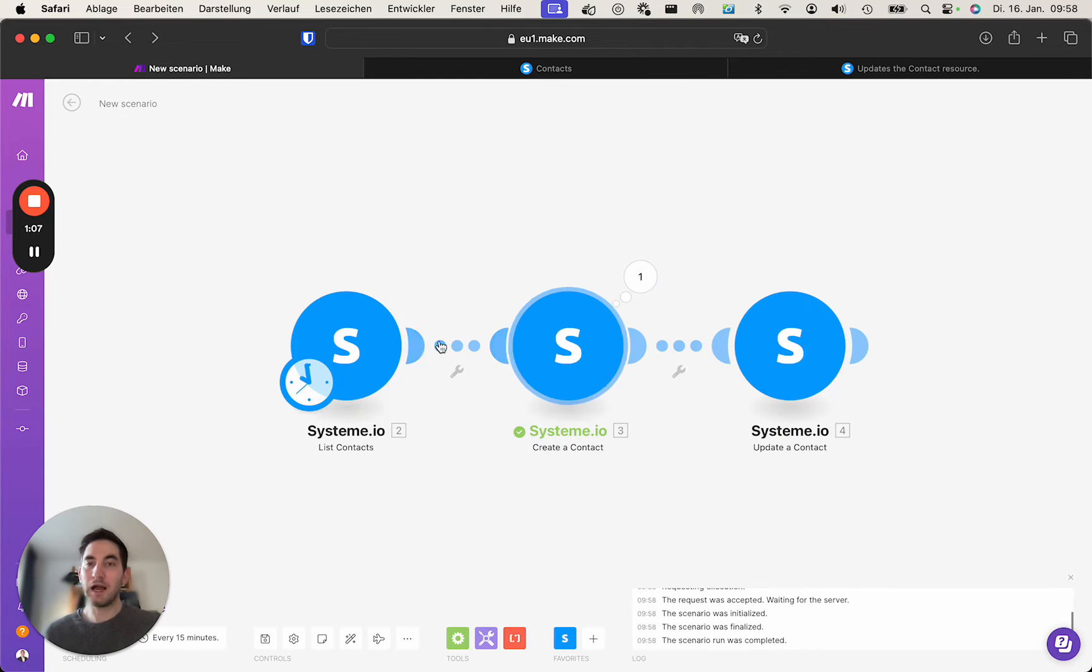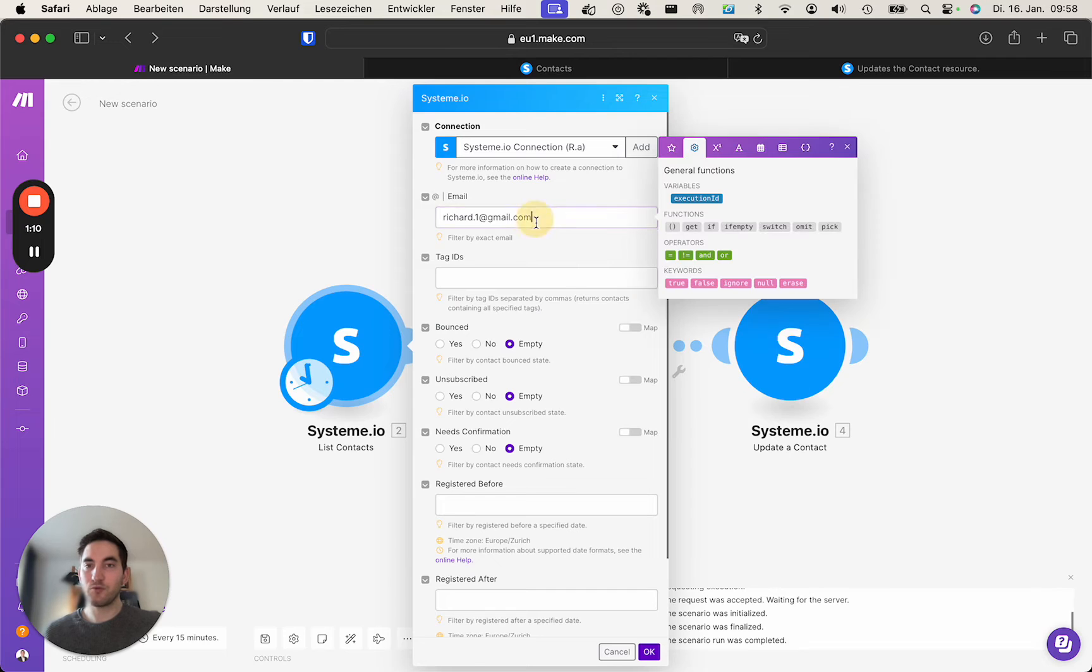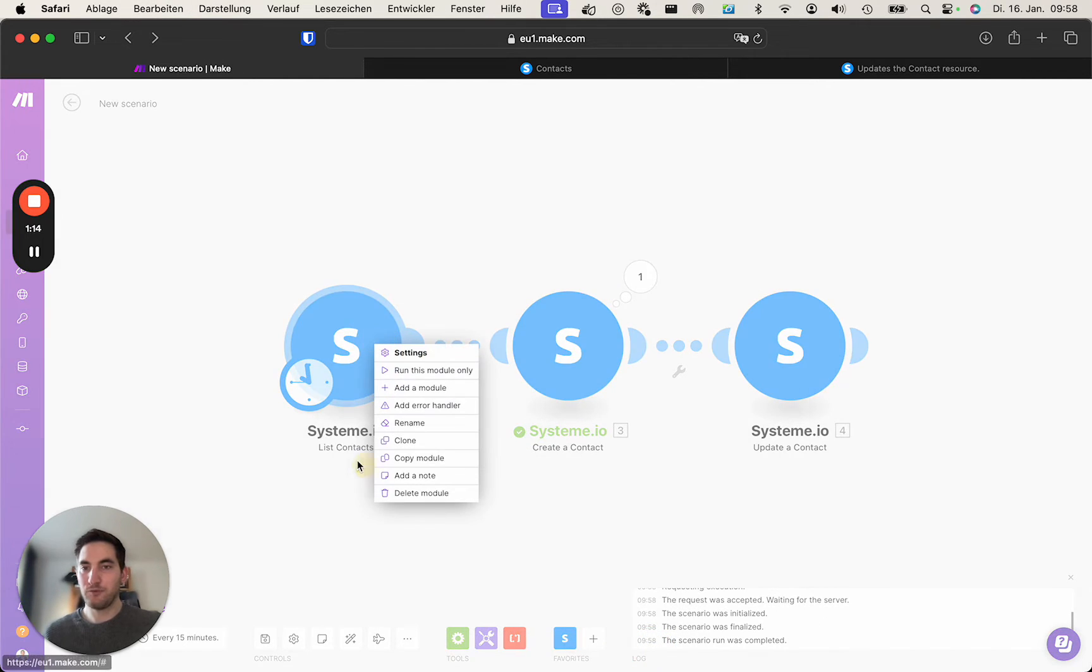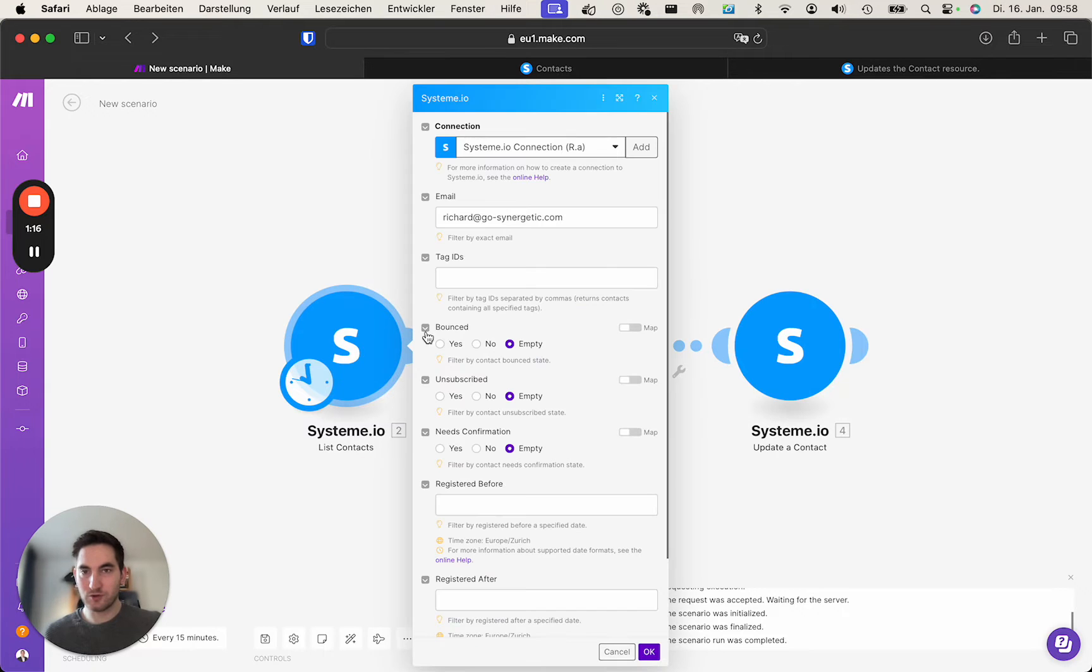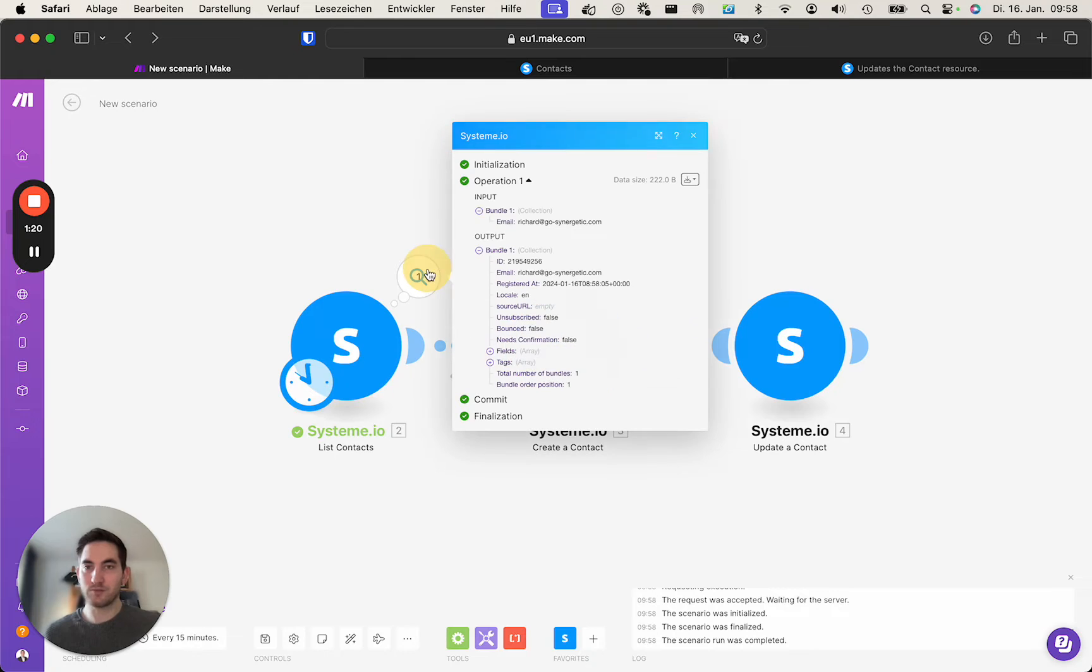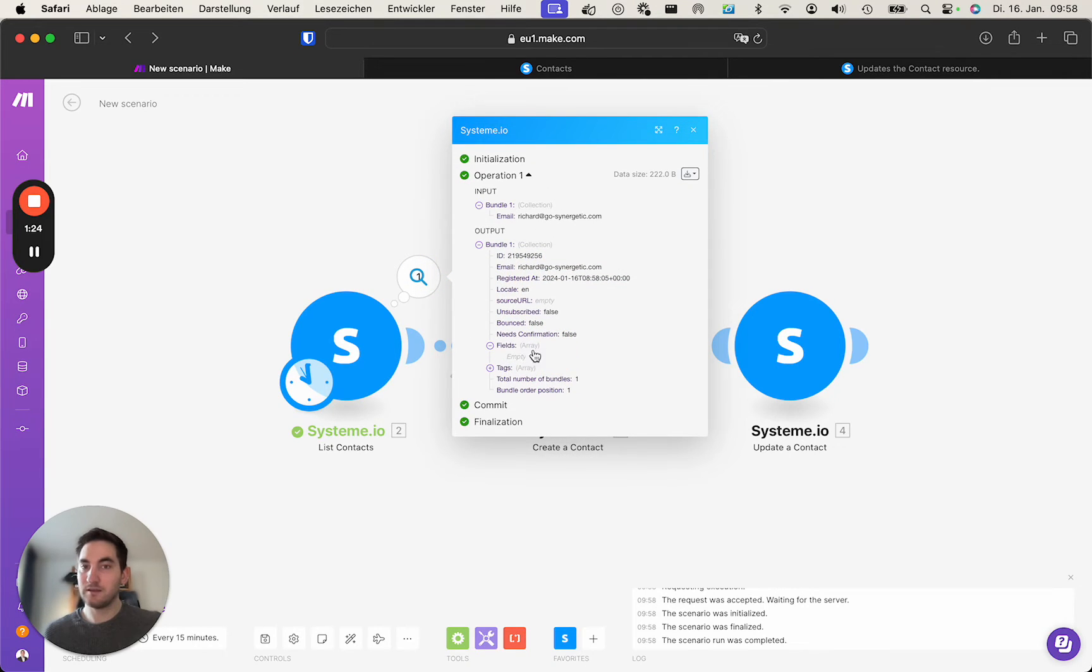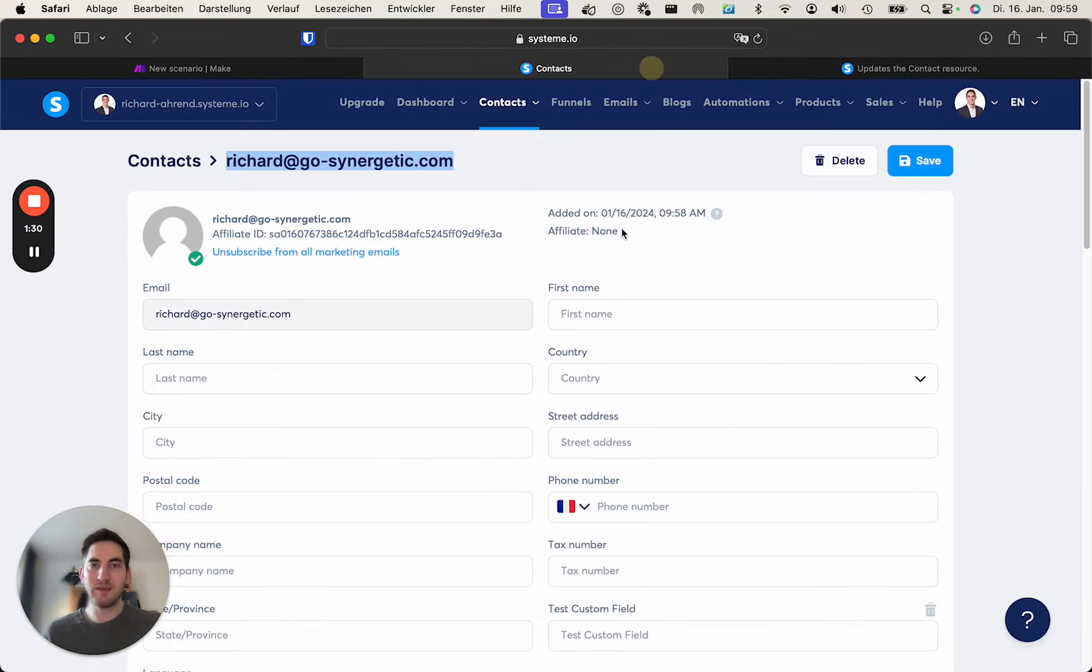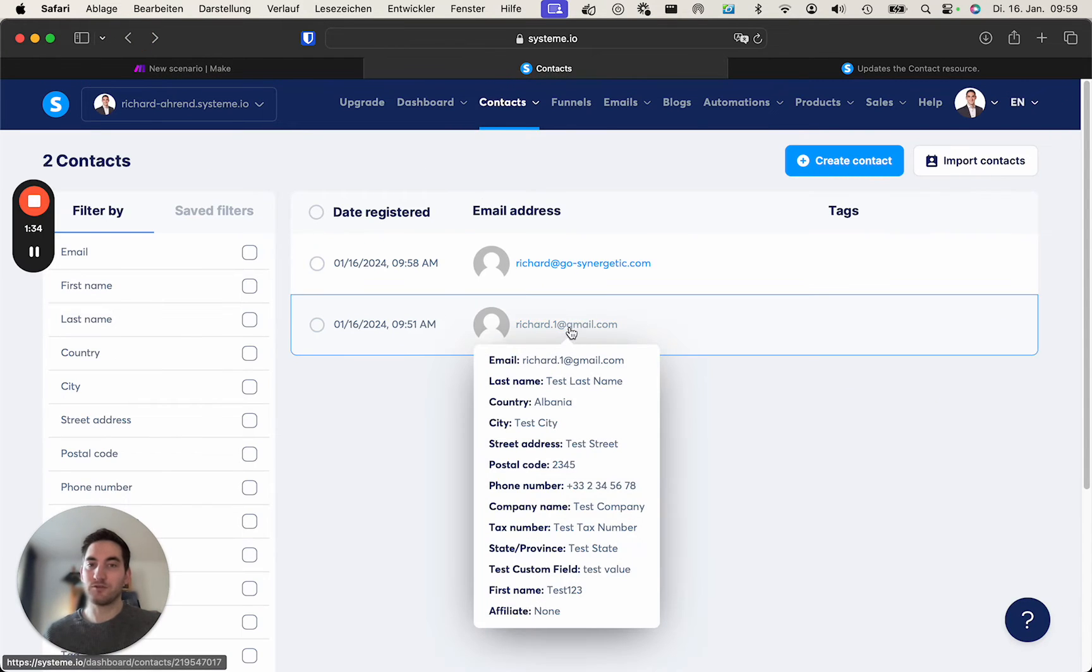So how do we get this? Let's start with the contact we just created, richard@ghostsynergetic.com. If we use the list contacts module, input the email here, we search for it, we run this module, we get this data back. There it includes all the fields which are filled out, which in this case is none because only the email is filled out.